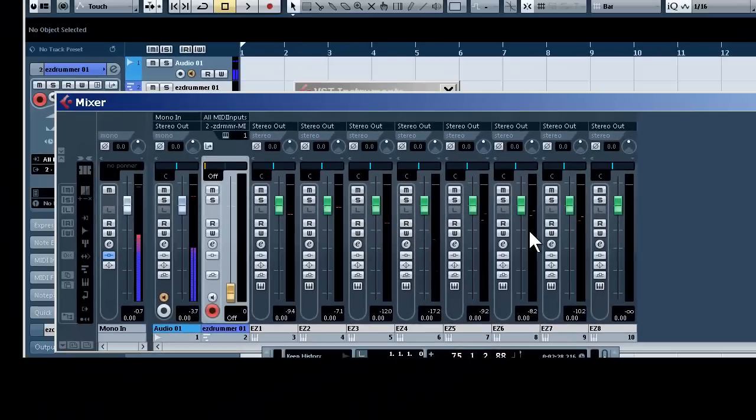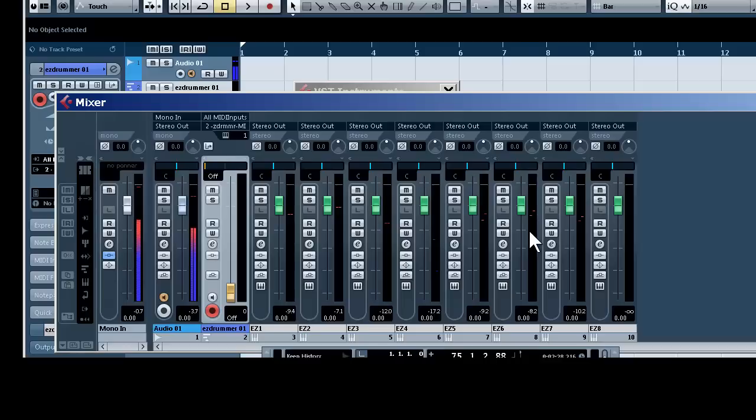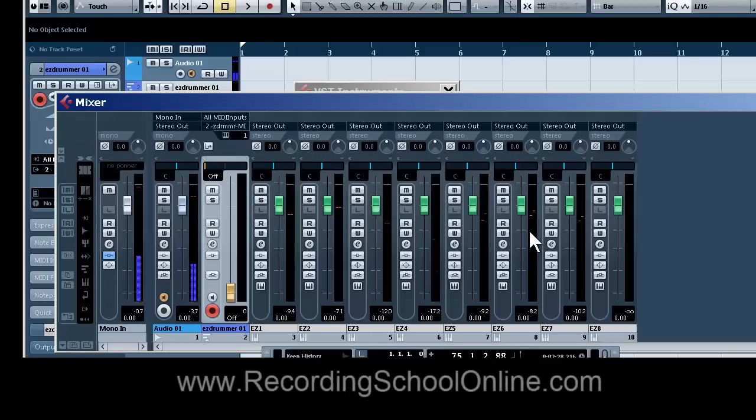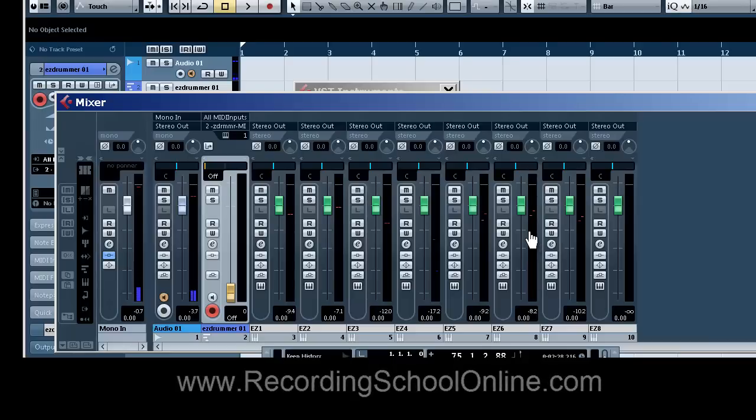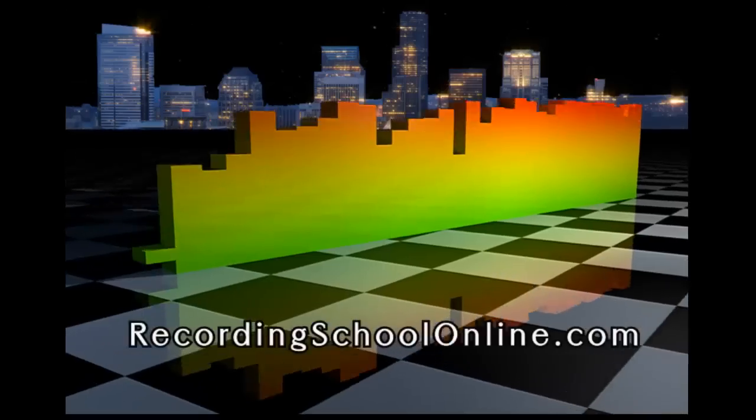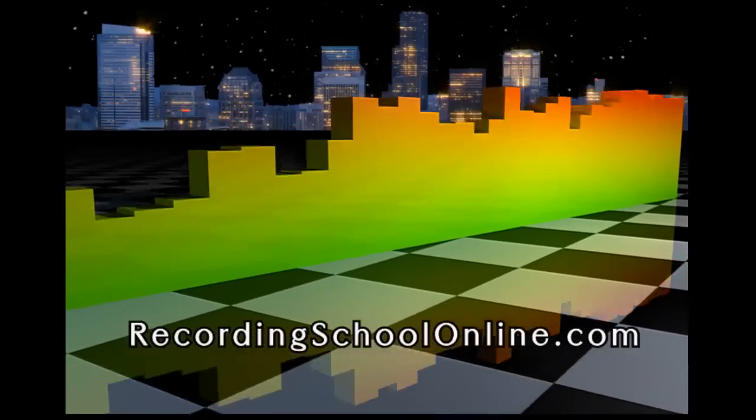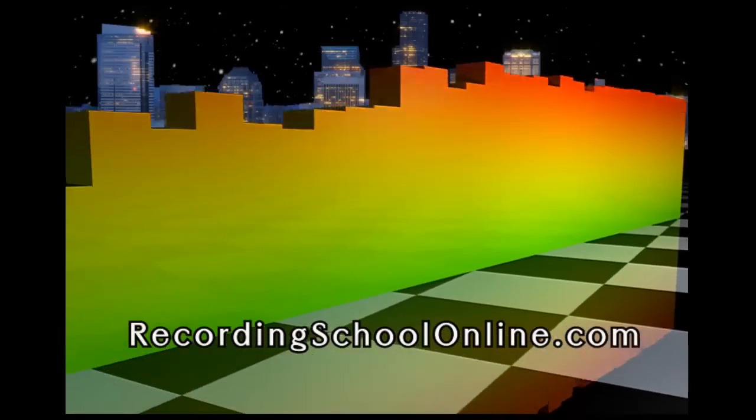But this is how to get going with multiple outputs using any MIDI software in Cubase. Check out all our videos at Recording School Online.